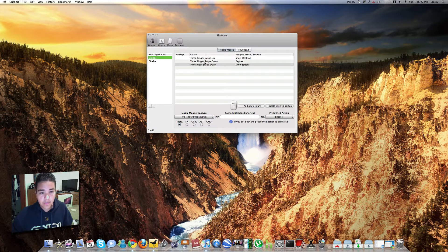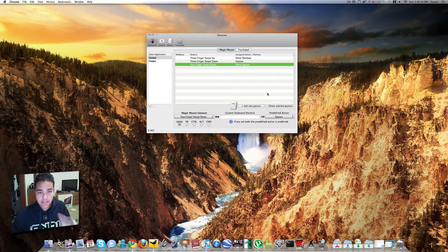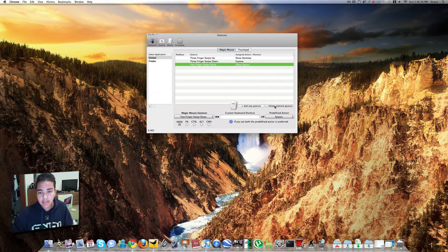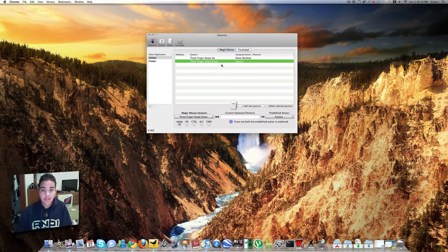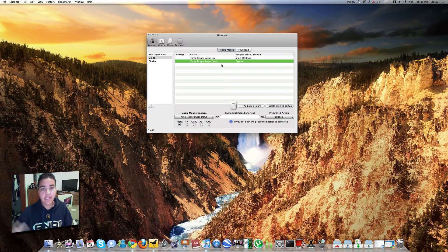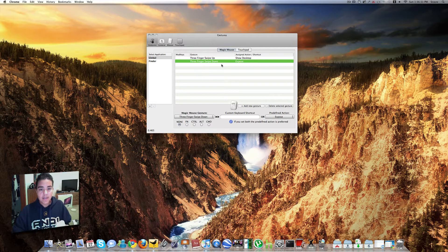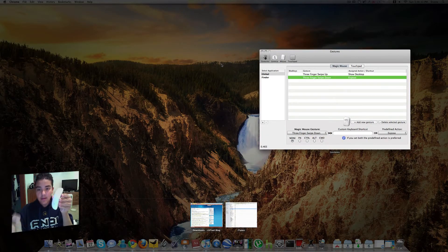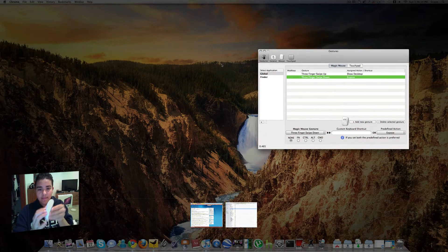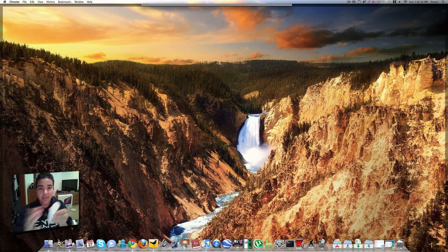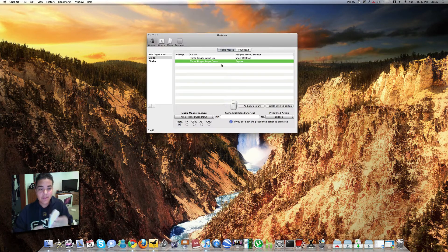If you wanted to delete a gesture, you go right here. Delete Selected Gesture, and boom, you're done. I'm just only using these for expose and show desktop. Three-finger swipe down, Expose, and then three-finger swipe up, show desktop. That's pretty much the reason why.